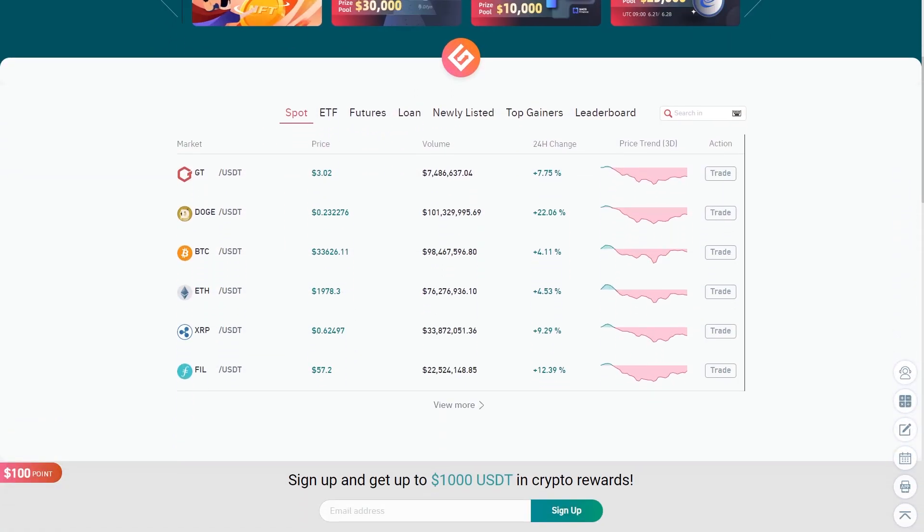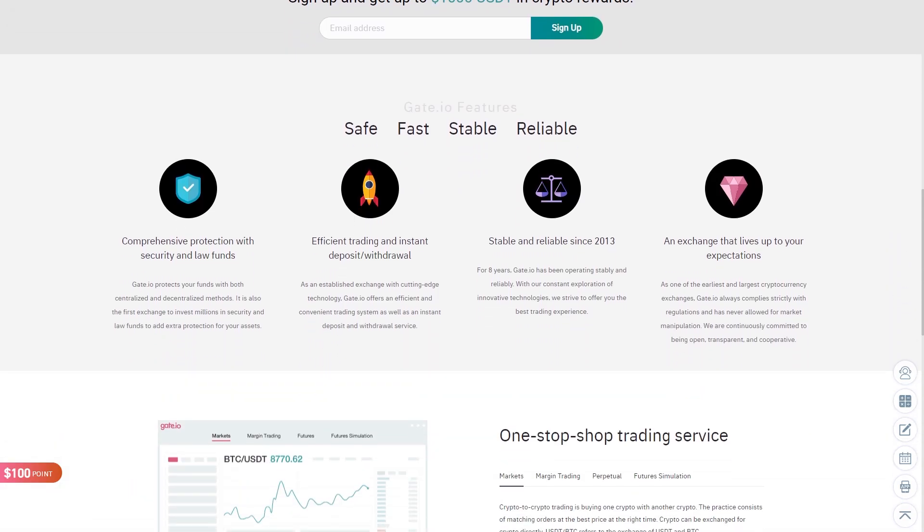In this Gate.io tutorial I will show you click-by-click with my own money and my own laptop how to deposit, trade and withdraw money from Gate.io. Gate.io is one of the biggest cryptocurrency exchanges in the world and I have been using it since 2018. If you want to hear more about my experiences after using Gate.io for more than three years, take a look at my recent Gate.io review.